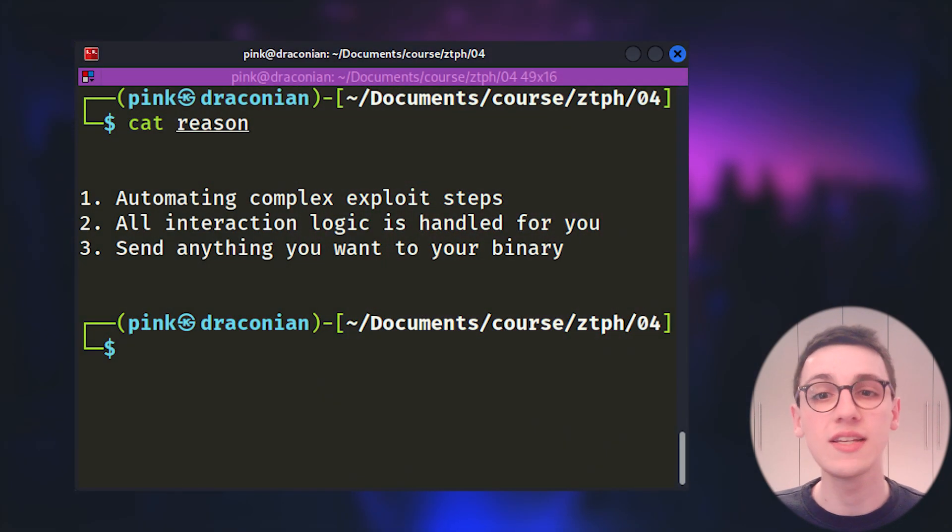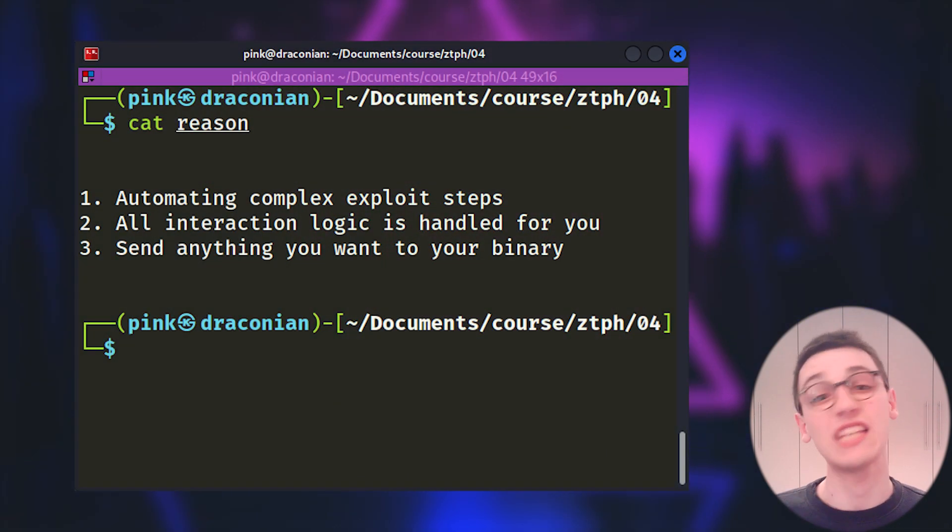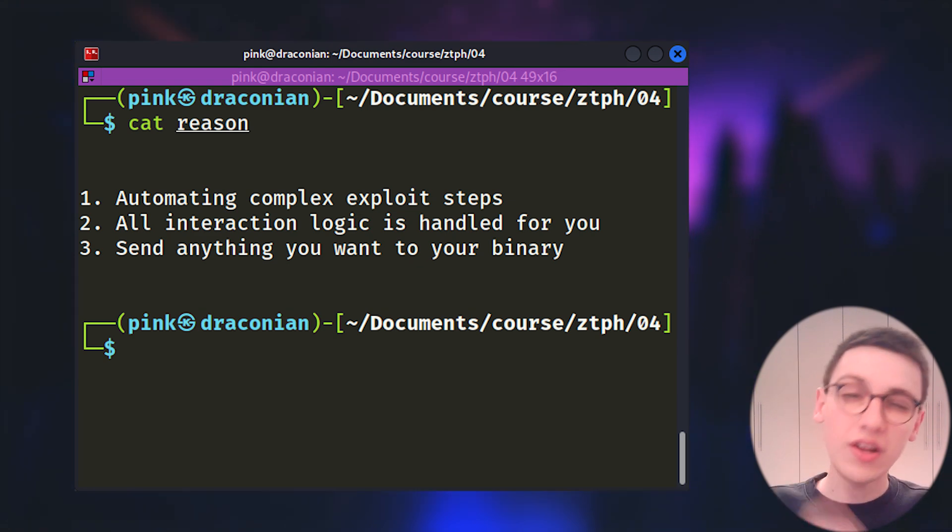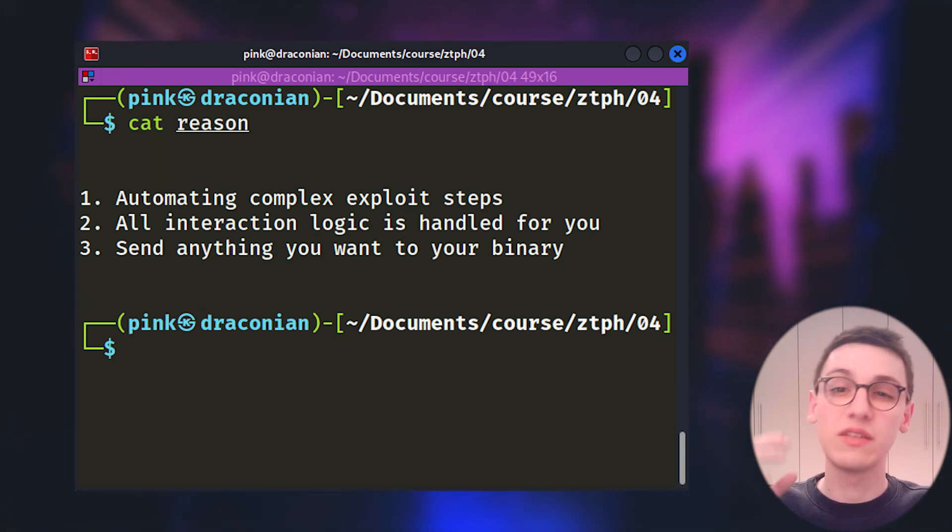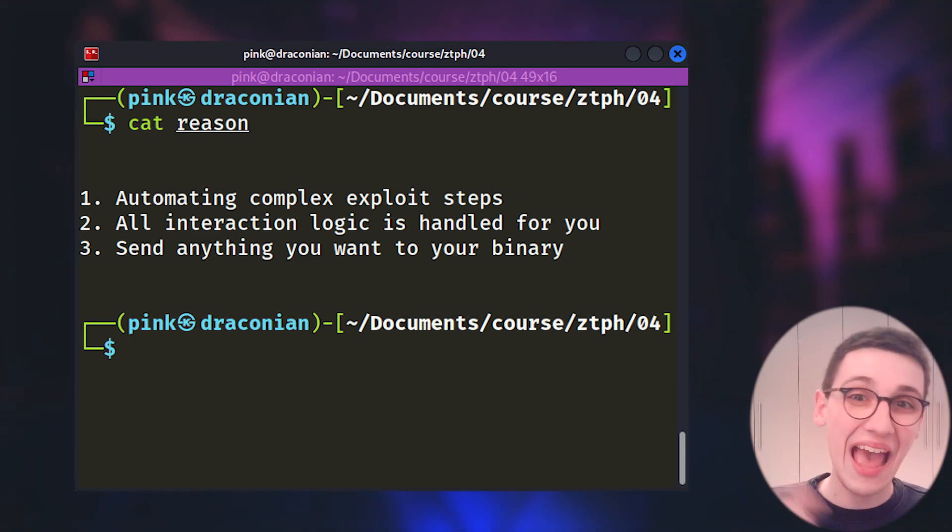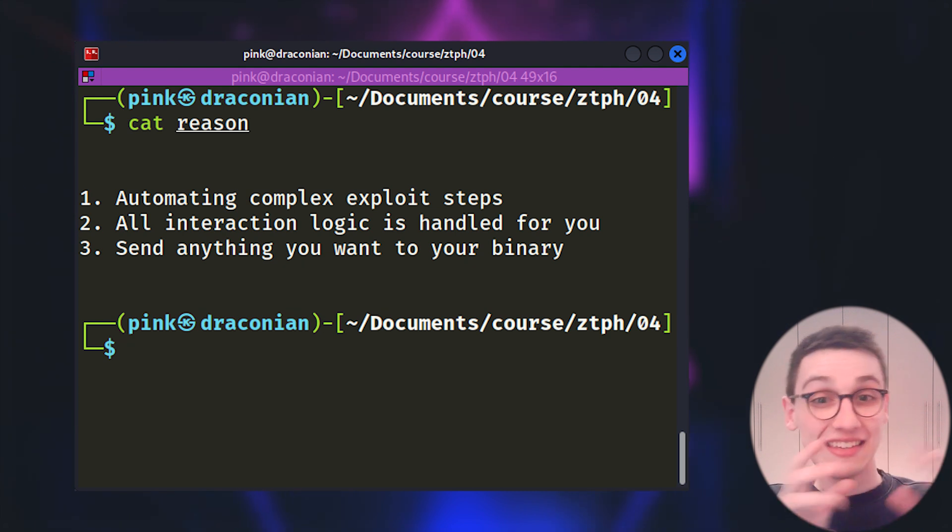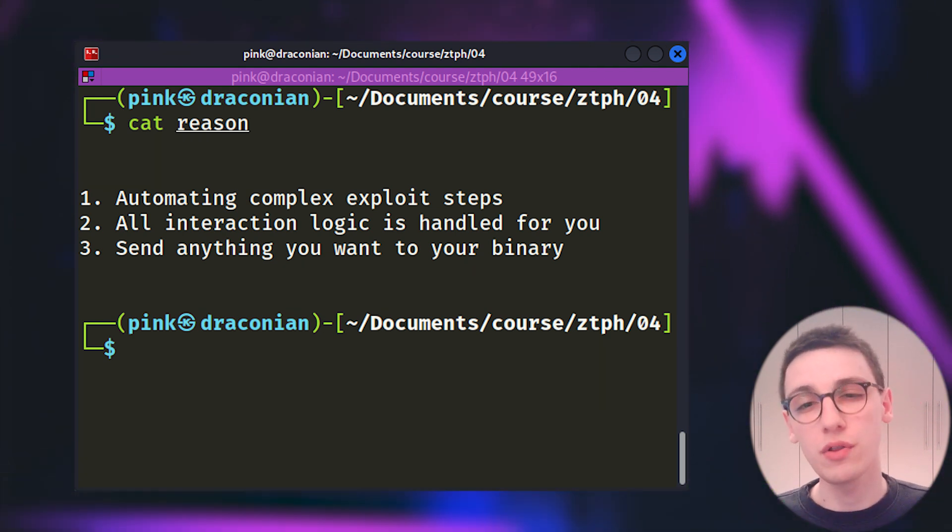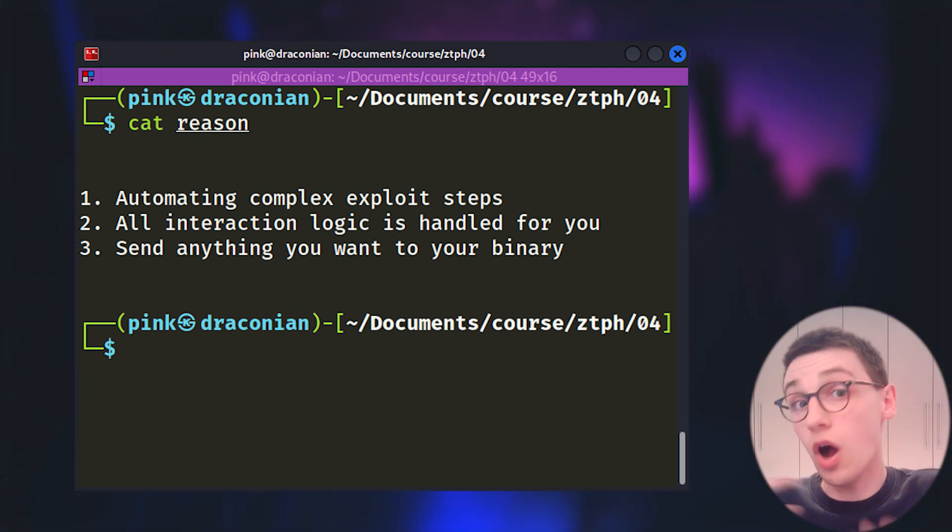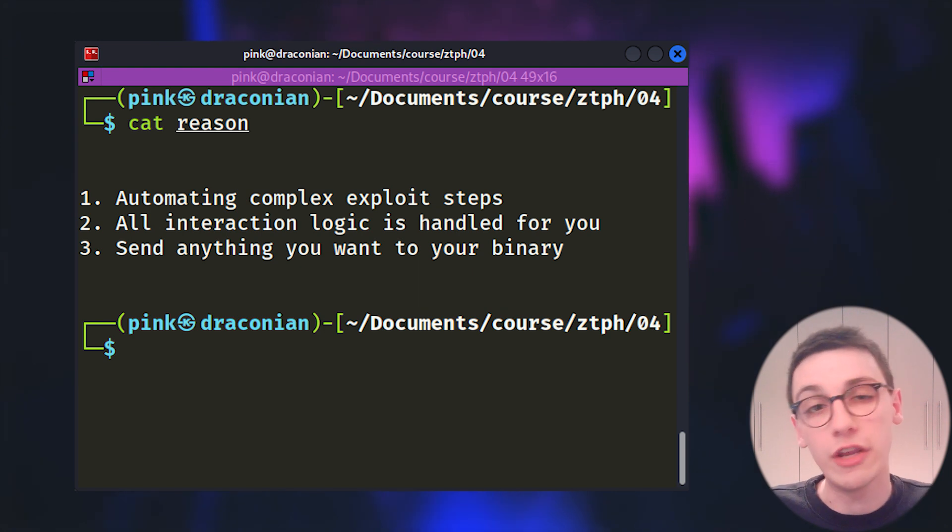The first is automating complex exploit steps. Very often a difficult setup is the reason why people don't adequately test stuff. Simplifying that setup by using pawn tools to automate certain steps is very very important.